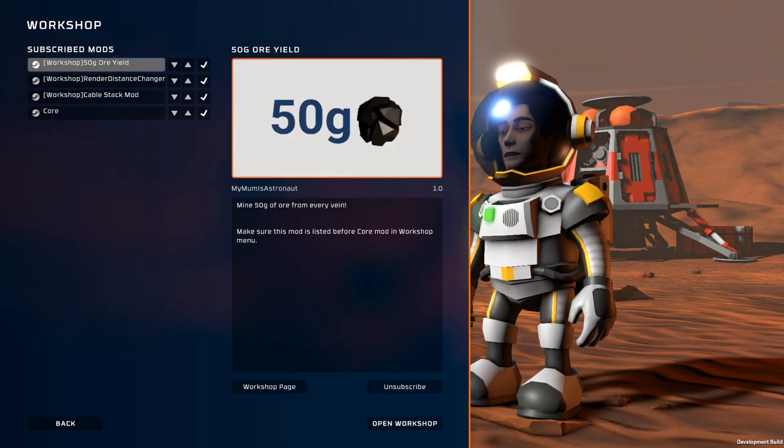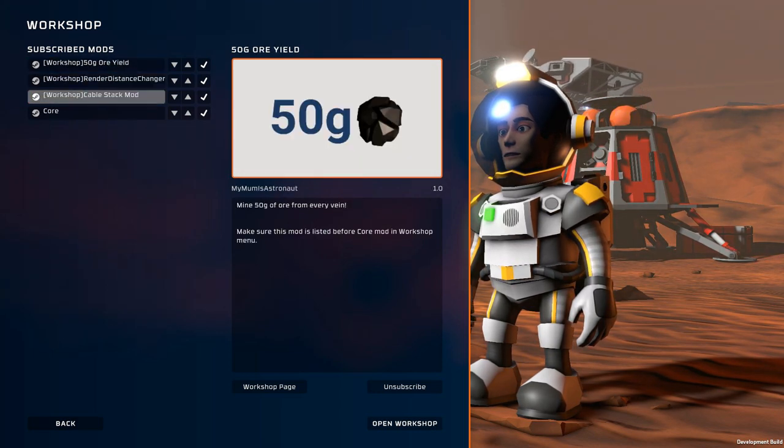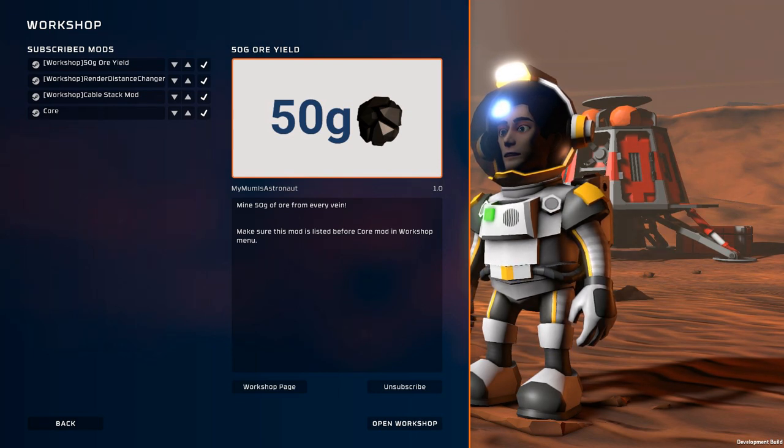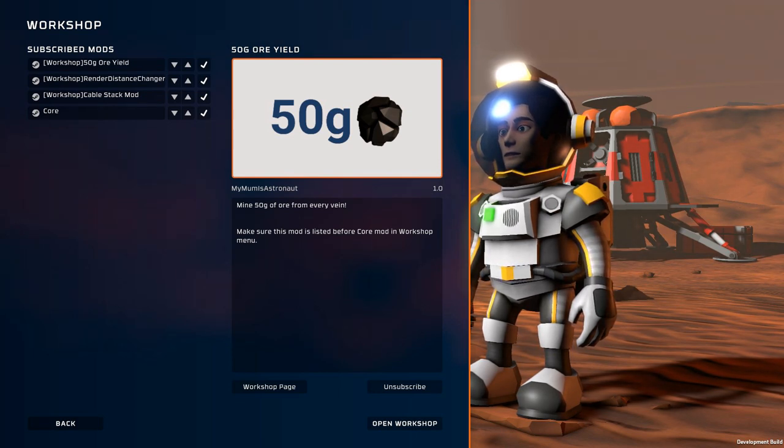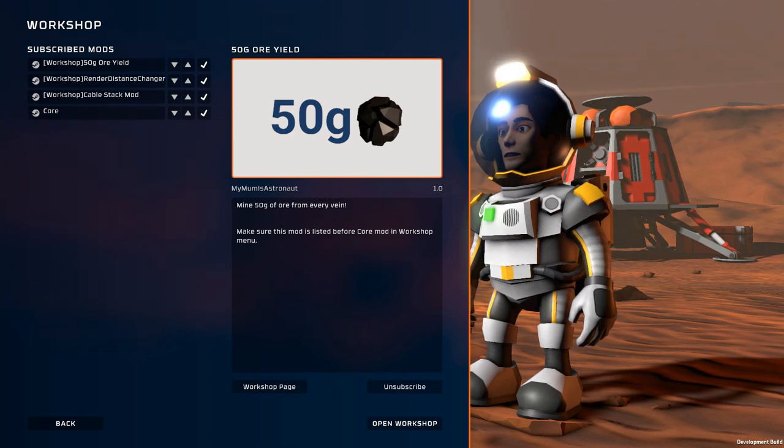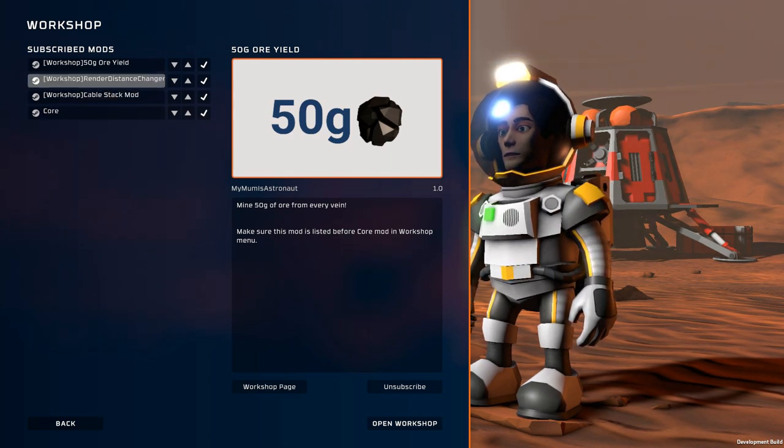There's a couple I use. This one right here allows for every vein of minerals that you mine to be a full stack of 50 grams. This just speeds things up a little bit, not have to spend quite as much time mining for minerals so that we can spend more time doing the cool stuff.